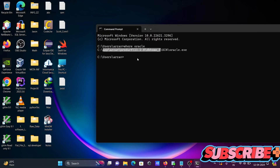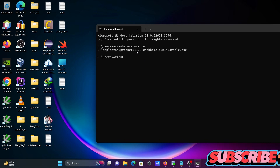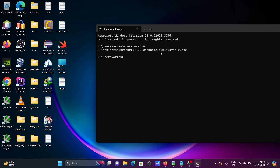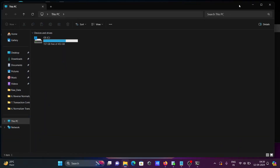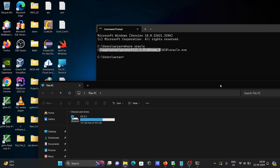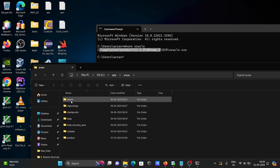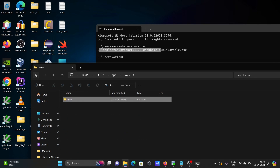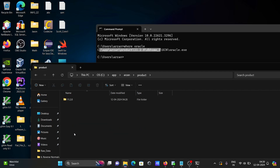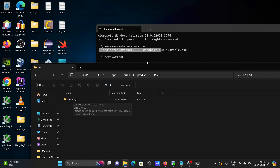The next thing you need to do is navigate to the DB home. So if Oracle 19c, 21c, or whatever version you have installed, first go to the C drive, then 'app', then your username — in my case 'arzam', but this can be different in your system. Then go to 'product' and select your version.